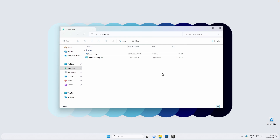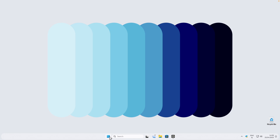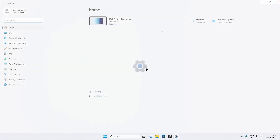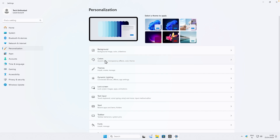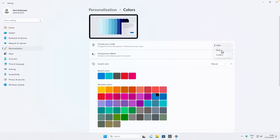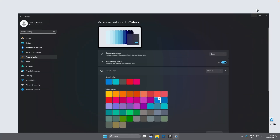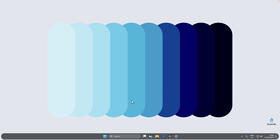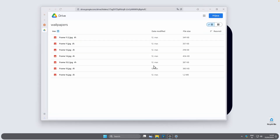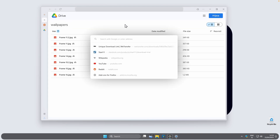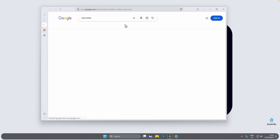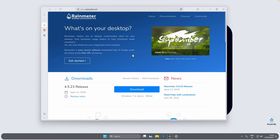The next thing we want to add to our desktop are some widgets. Before diving into widgets, we can also change the color of our taskbar — navigate to Windows Settings, go to the Personalization tab, click on Colors, and change this to the Dark option. The taskbar is now much more visible on the desktop. For widgets, we'll install Rainmeter — a program that supports adding widgets to the desktop.